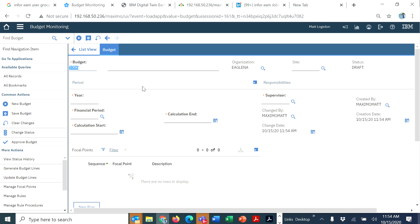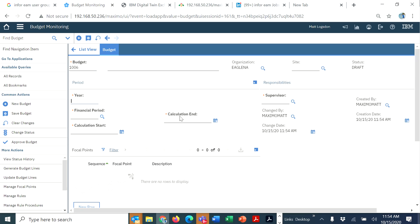In previous versions, there were only two ways that you could establish the time period to be evaluated. One was a calendar year. The other was a financial period, which would set a span of dates here at the bottom.